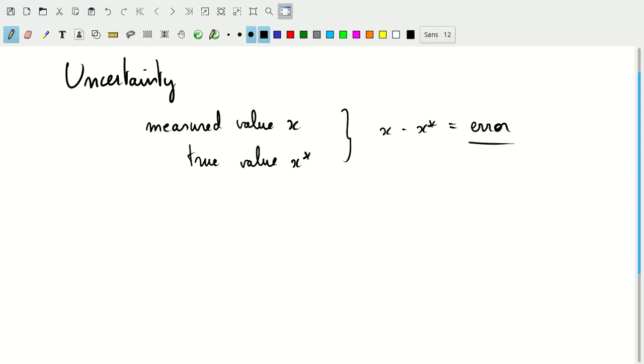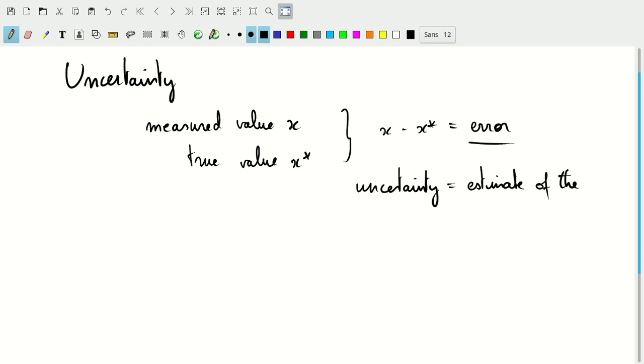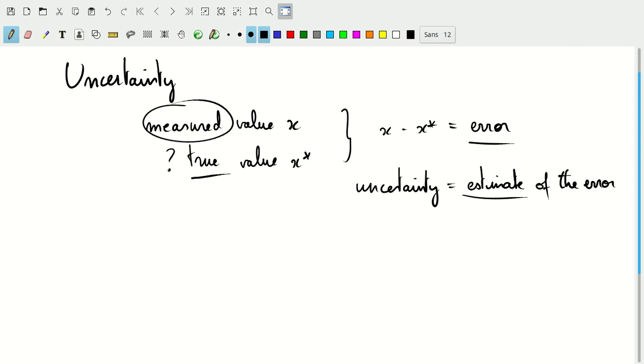Whereas this is the error, the uncertainty is what we will want to analyze or determine: an estimate of the error, or at least the magnitude of the error approximately. This has to be an estimate because, in many cases, when we measure something, we don't know the true value of what we're trying to measure. Otherwise, we wouldn't necessarily be measuring it.